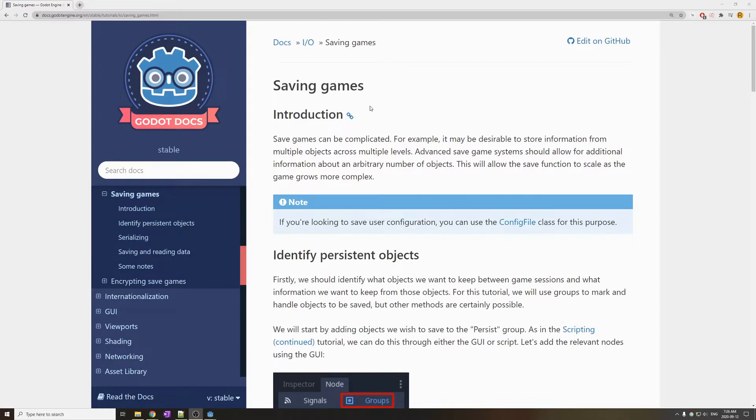Hello, it's Ram. In this tutorial, I want to show you how to save your games. A good place to start is on the Godot documentation. I will show you how to save a more complex game.